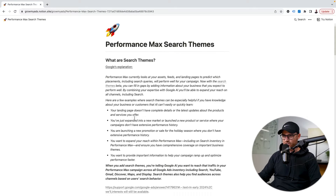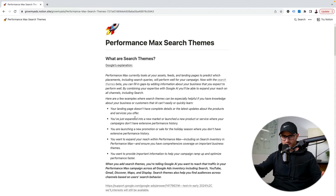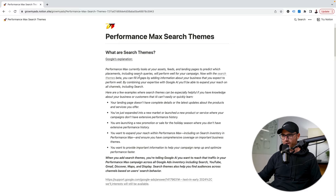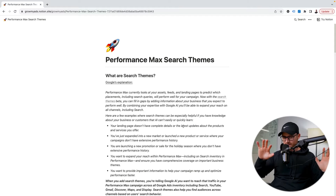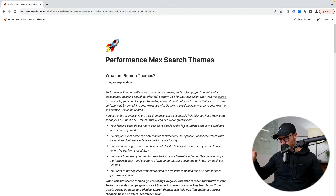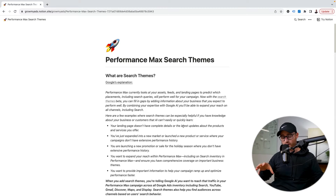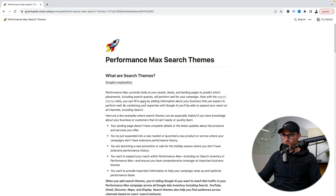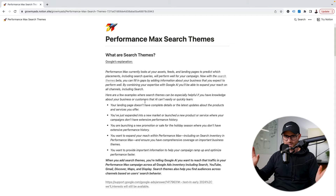I've compiled all of that into a nice simple doc that I'll review through the video, and I'll also show you a real-life case of search themes — how to add them inside of an asset group inside of a Performance Max campaign that I have beta access to right now. So let's go ahead and dive in. What are search themes? I have Google's explanation here — this is copied and pasted from Google support pages. I did not write this out, and I do link back to those pages that I reference.